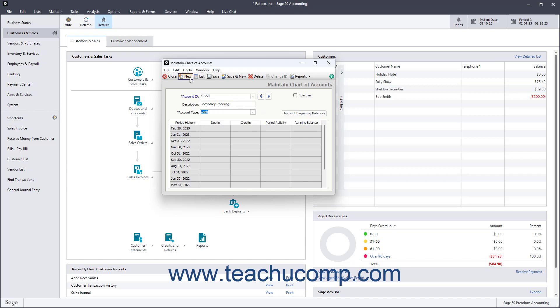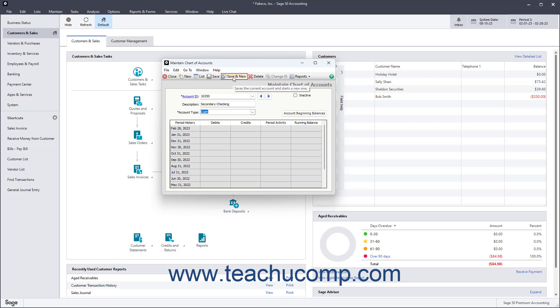Remember to click the New button each time before you add a new account in the Maintain Chart of Accounts window, and to also click the Save button after creating each new account to save it into the list. Alternatively, you can save a step in this process by simply clicking the Save and New button instead.